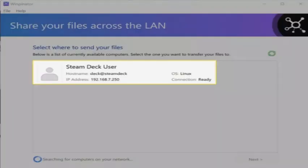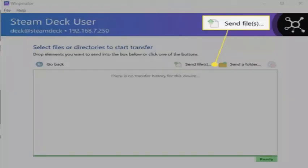After that, on your PC, select your Steam Deck in Warpinator. Click send files or send folder. Select the file or folder you want to move to your Steam Deck.